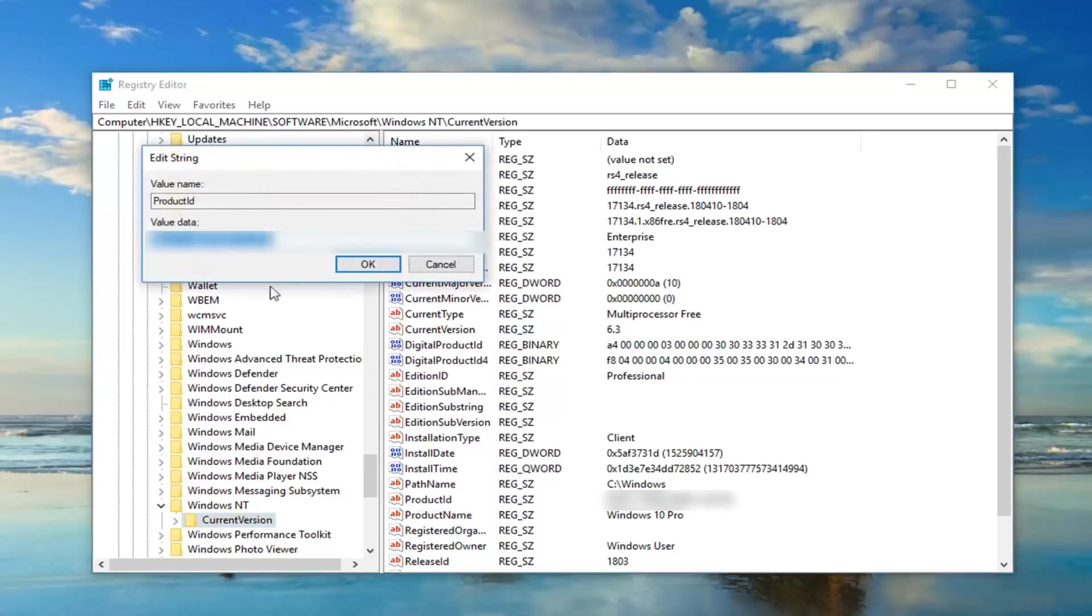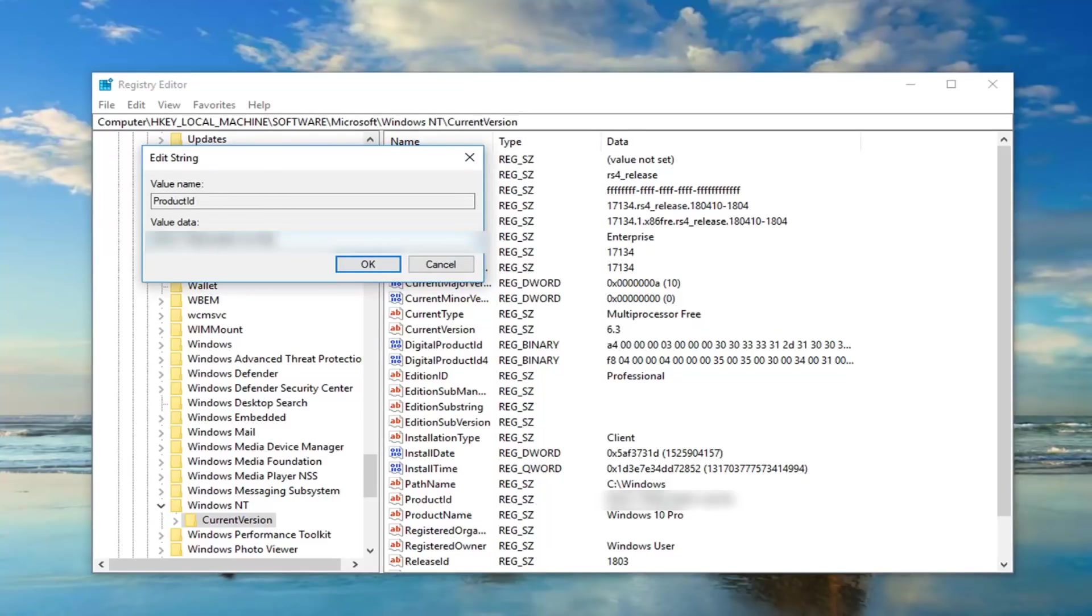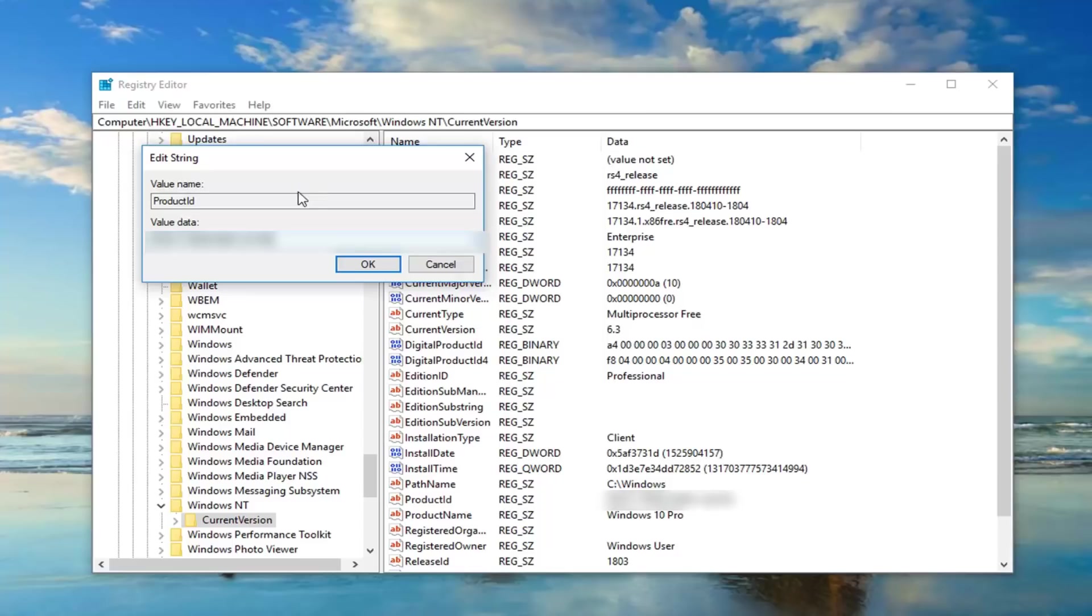So if I open up the product ID here, this is a generic Windows 10 product ID for what version of Windows 10 I'm running. So each version of Windows 10 has its own unique Windows ID. So if you're running Home, Professional, Enterprise, it's a different value data you're going to be putting in here. So I would suggest taking note of whatever is currently in here, save it as a notepad file or whatnot, just in case you made a mistake, then you probably wouldn't need to back up the registry.